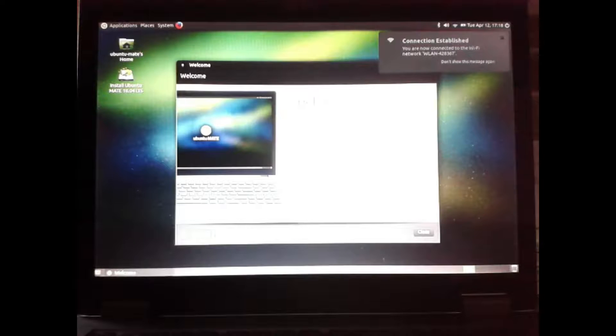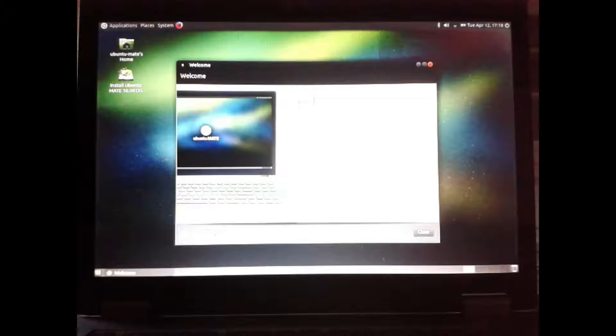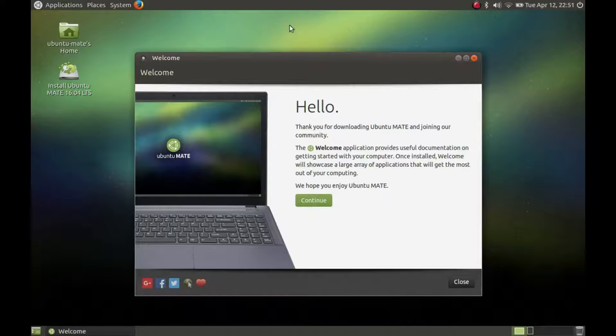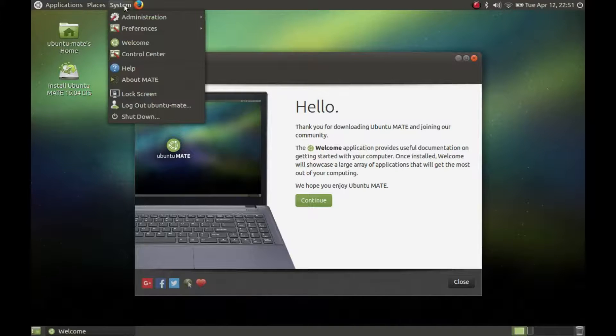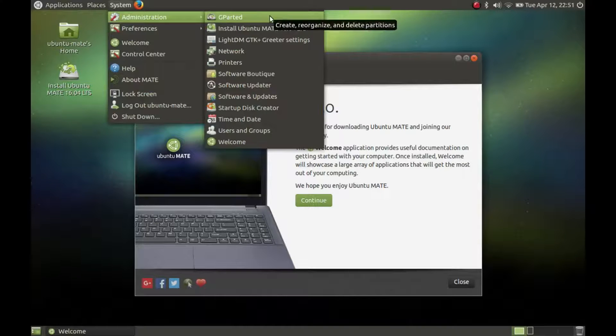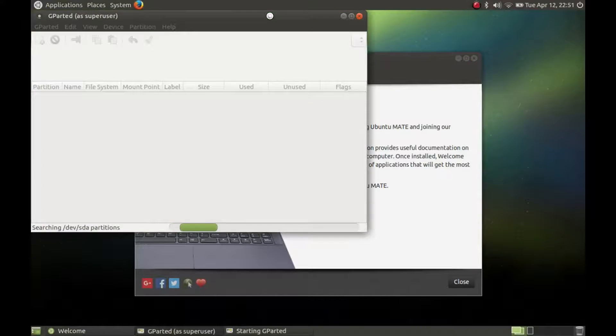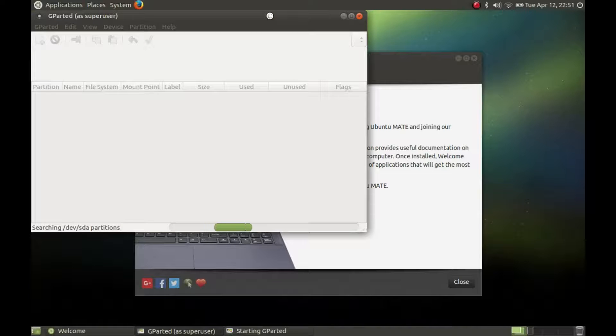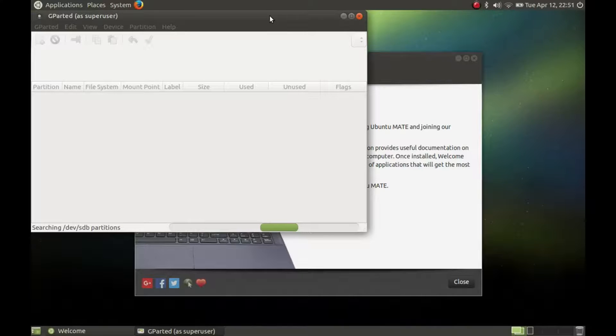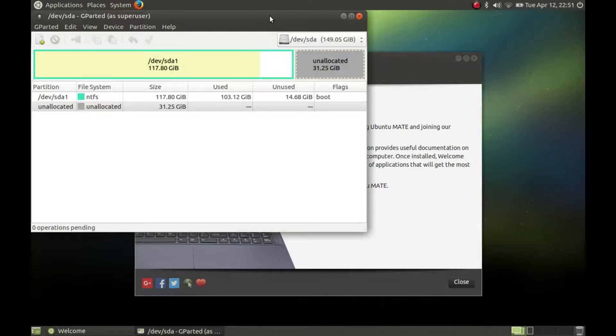Windows is using mostly the whole disk space if it's installed by default. So you have to resize the Windows partition to make place for the Ubuntu Mate installation. It is highly recommended to make a backup of your Windows partition and run a defragmentation before.